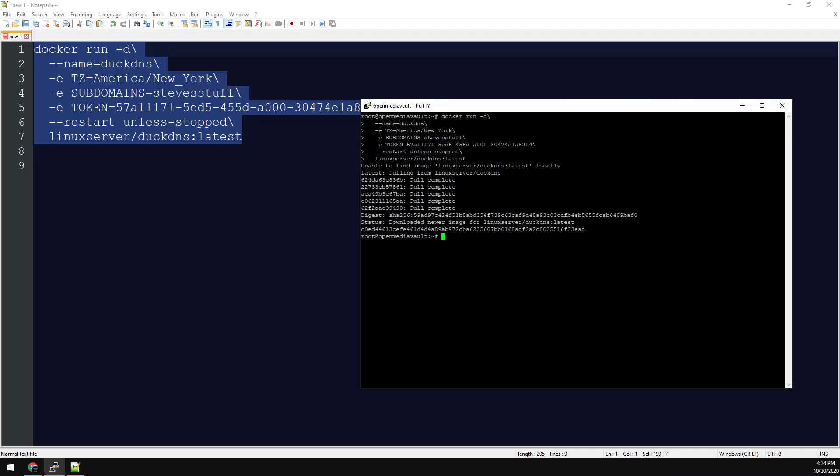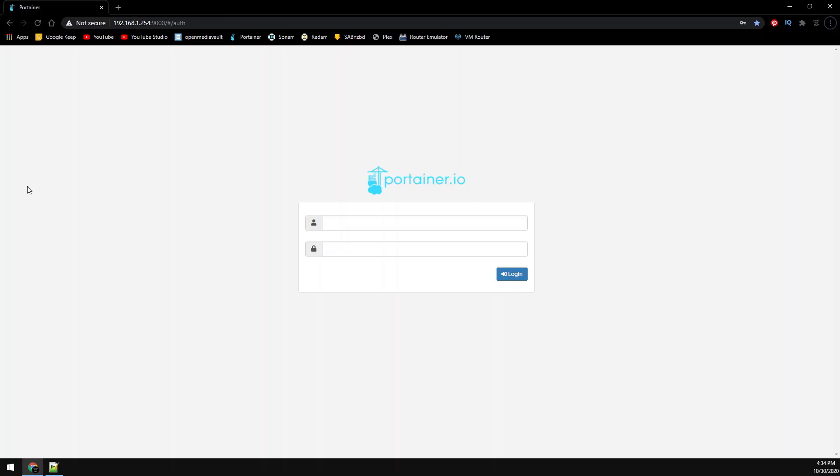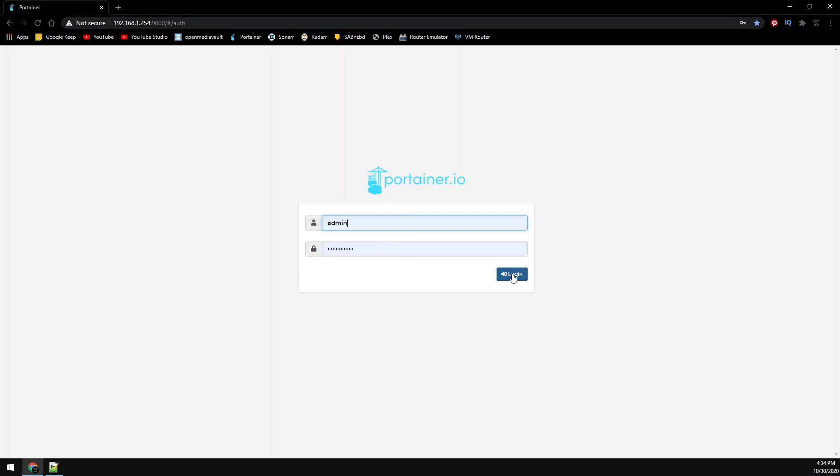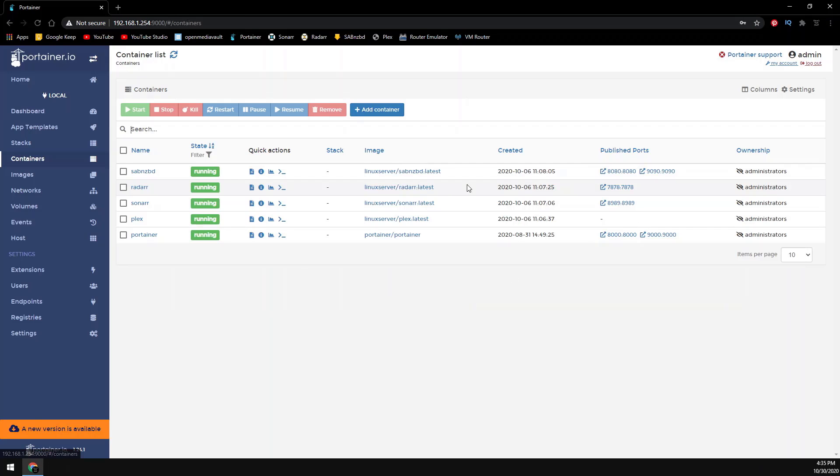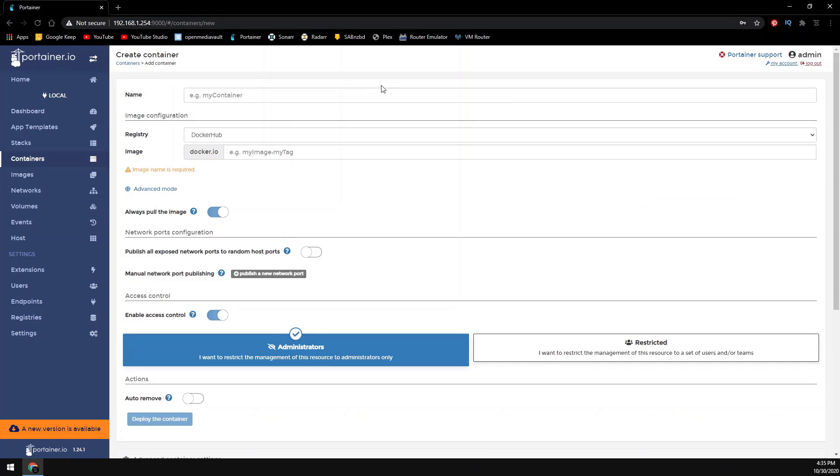Now let's go over the config with Portainer. Once you're logged in go to containers on the left. Now add container. Name it at the top. Use the image name from our config.